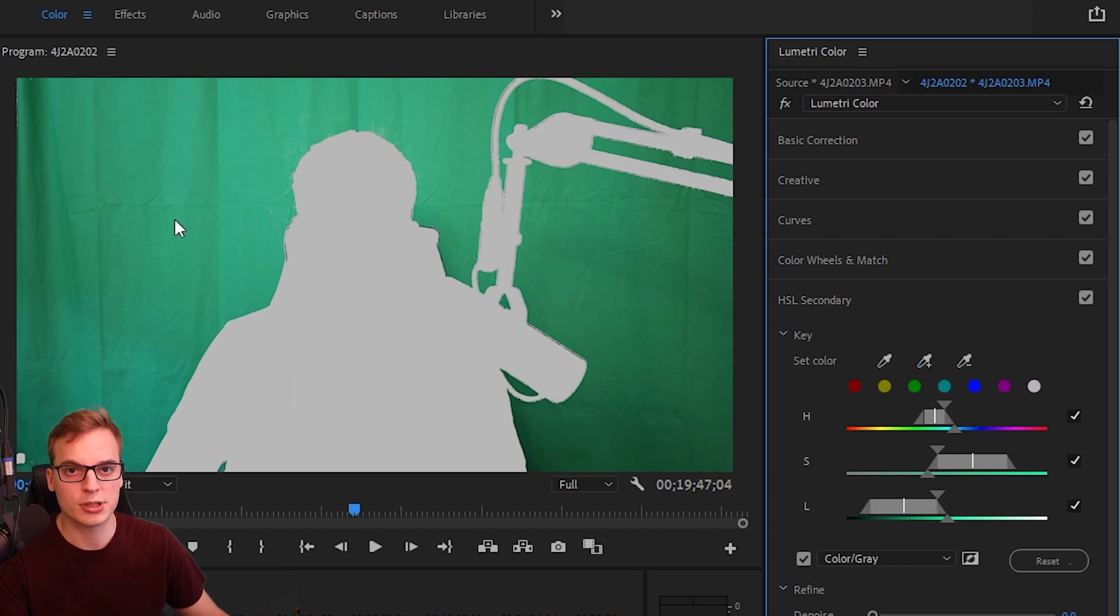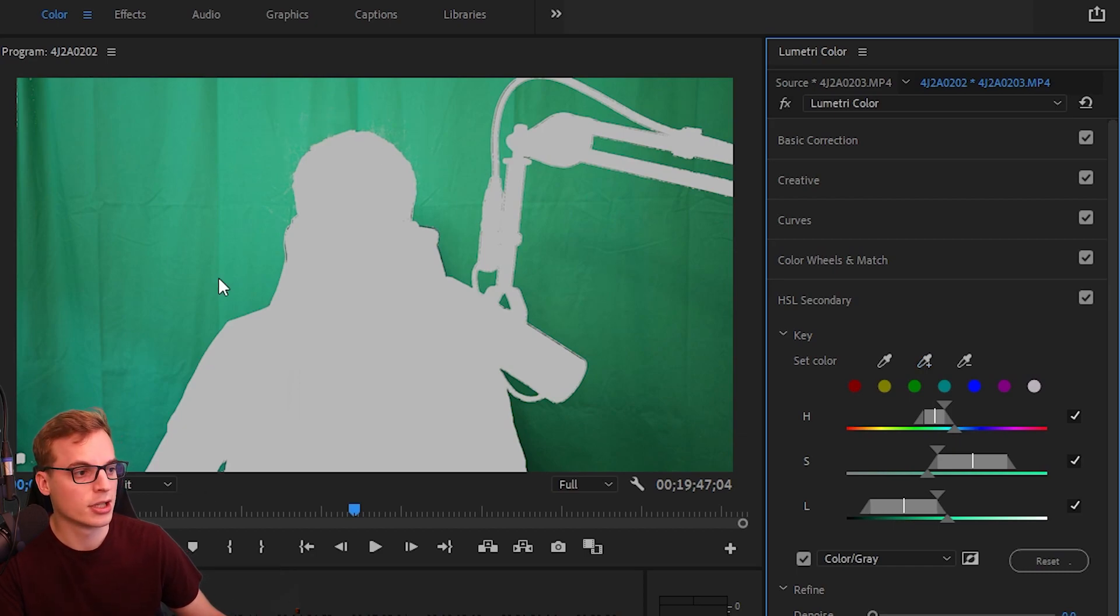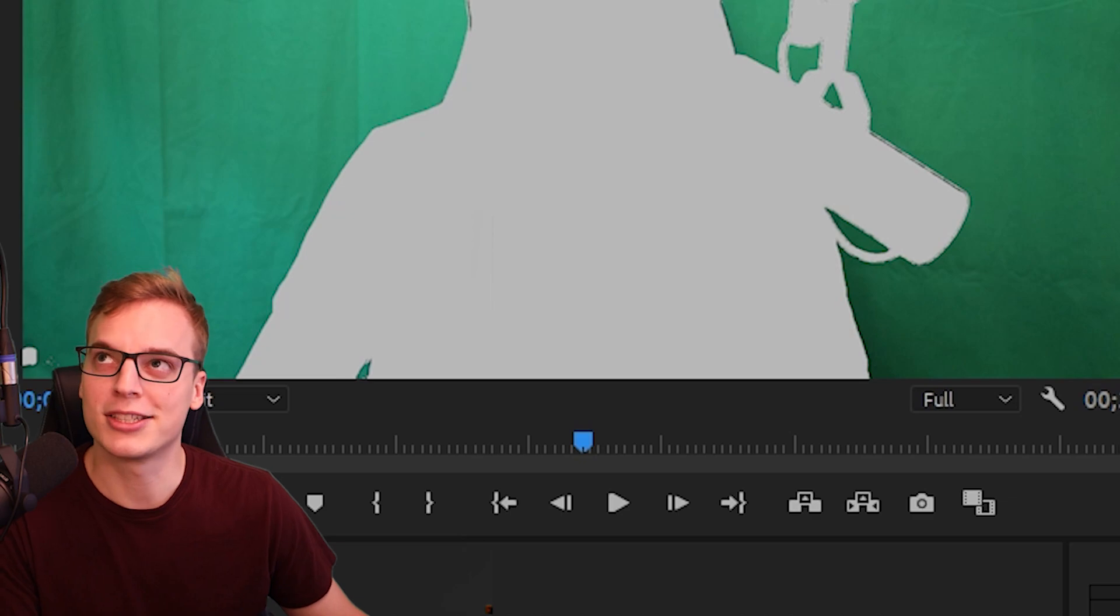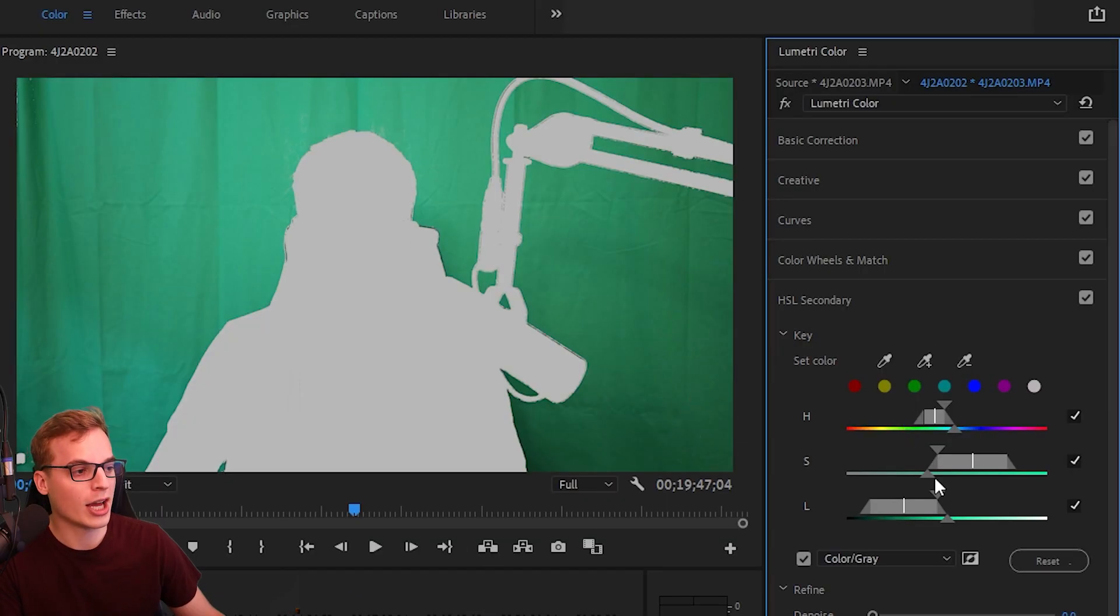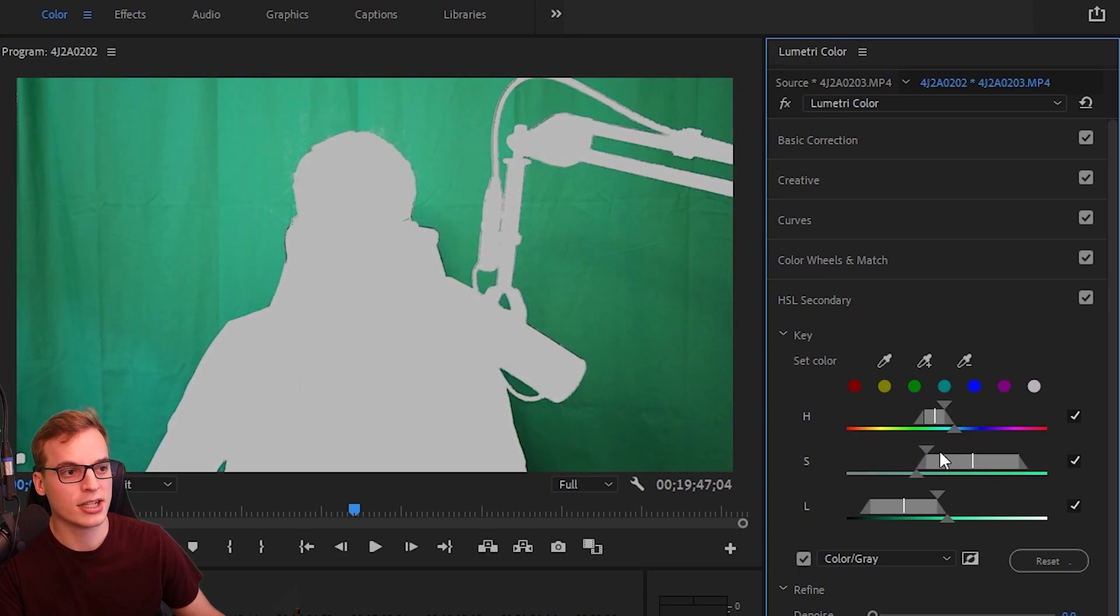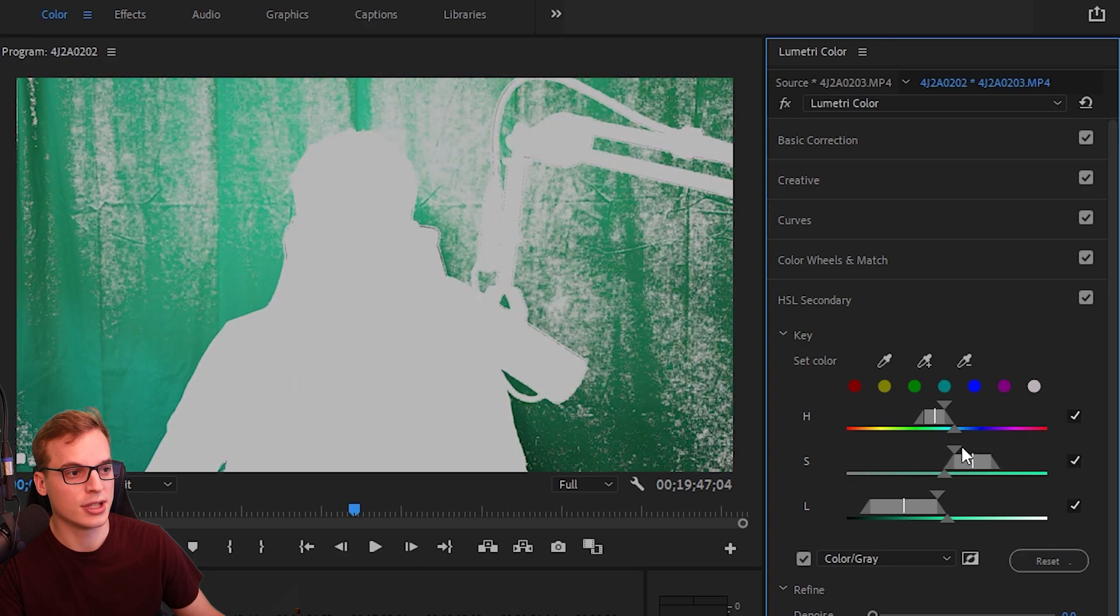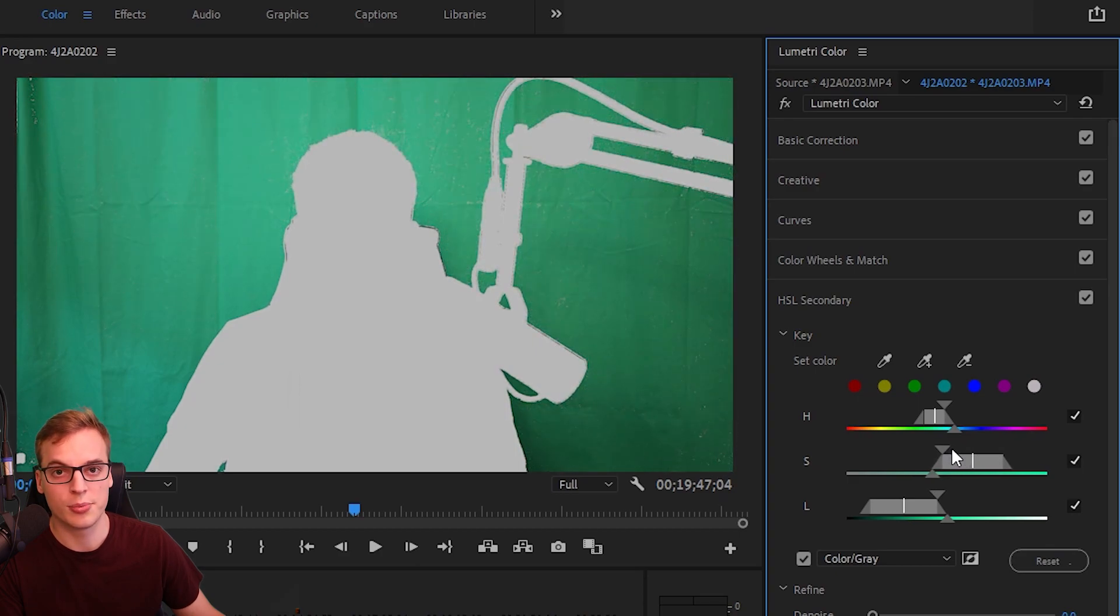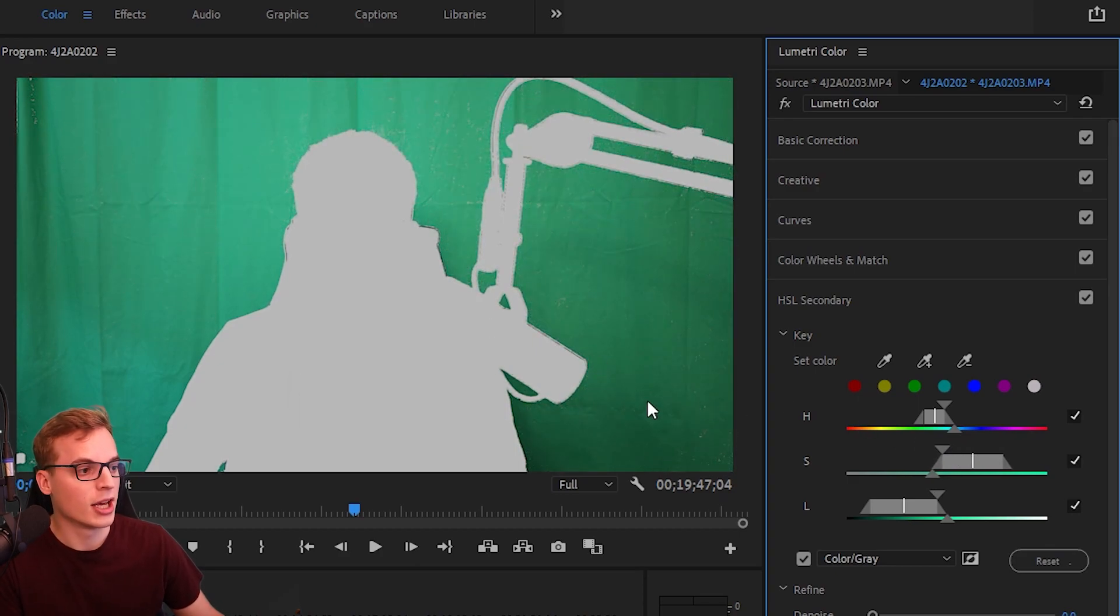Now if you do have some little spotty spots, all you have to do is you can go down here and you can increase these to choose how much green you've selected. You can increase and decrease that as you need to make sure you have everything selected, and if you selected too much you can just decrease it.